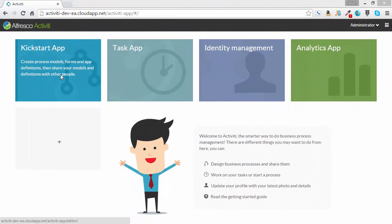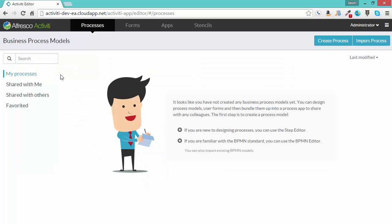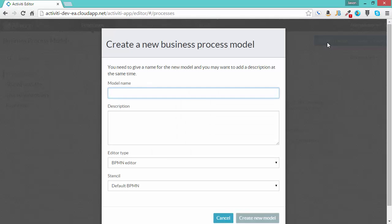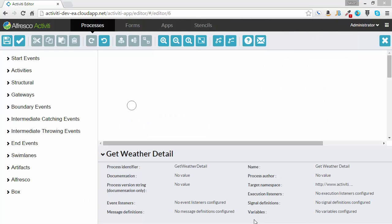Next, let's create our workflow. I've logged into Activity. I'm going to go to the Kickstart app and create a new process. I will call it Get Weather Details and I will use the default BPMN editor. The goal of this process is to accept a zip code from a user and show the weather detail for that zip code.